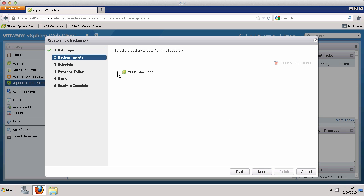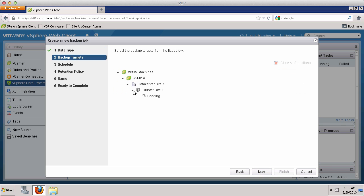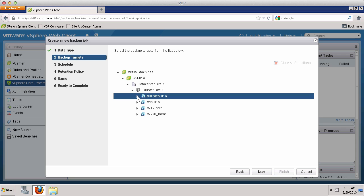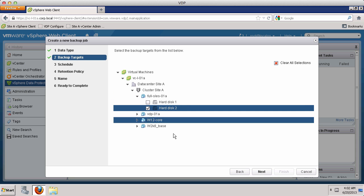Now choose the virtual machine disks you would like to backup. In this case, we select Hard Disk 2 from our Linux virtual machine.